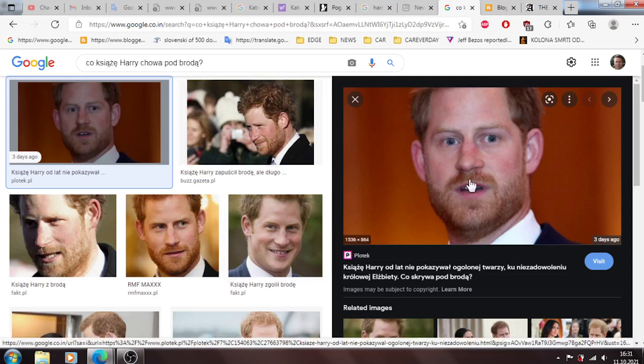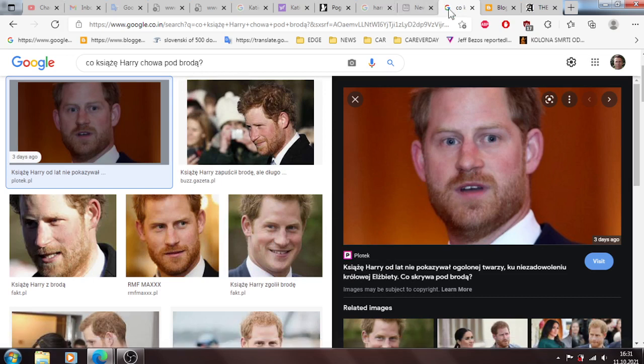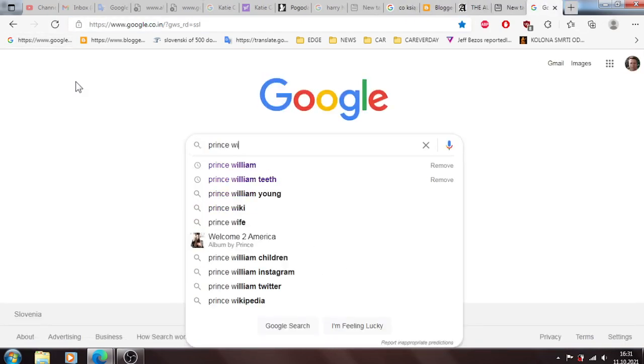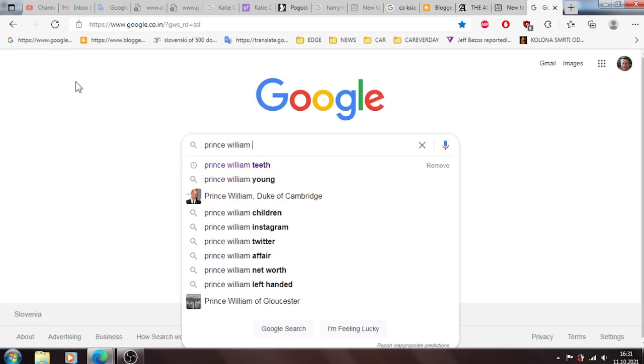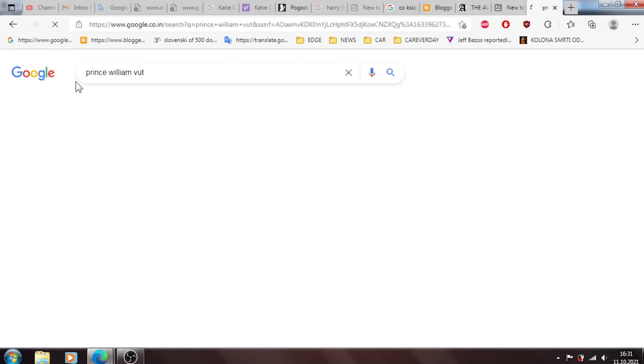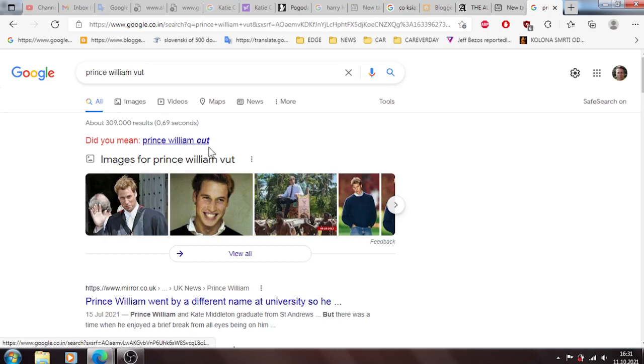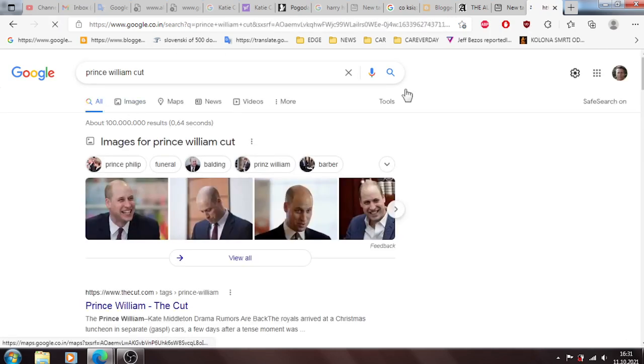Harry was here in Slovenia and he talked to me about that I did something to him. What is he hiding under the beard? Nothing. I wouldn't know anything about what he is hiding under the beard. But Prince William does.